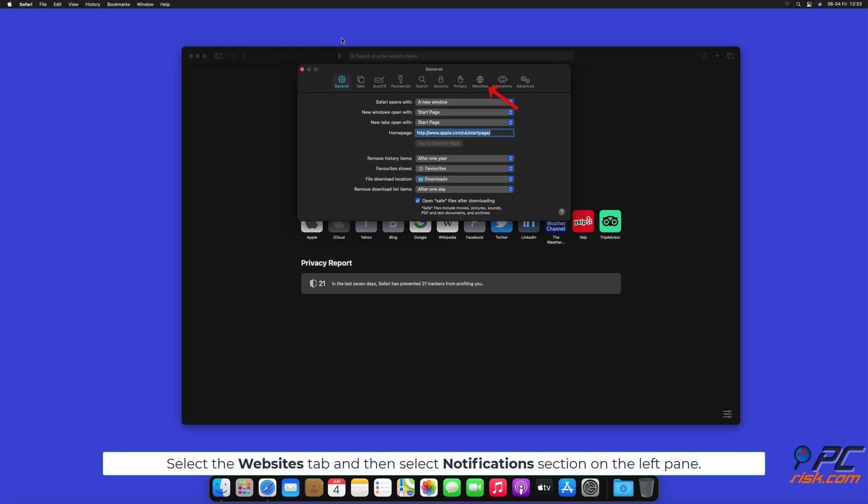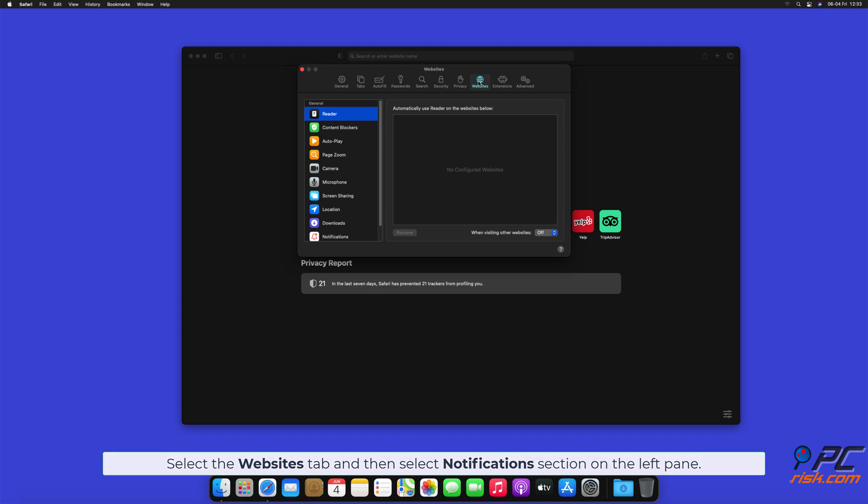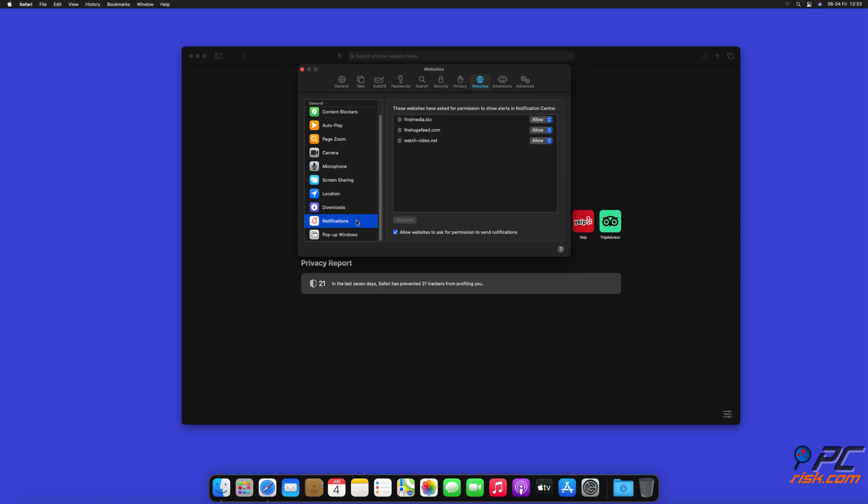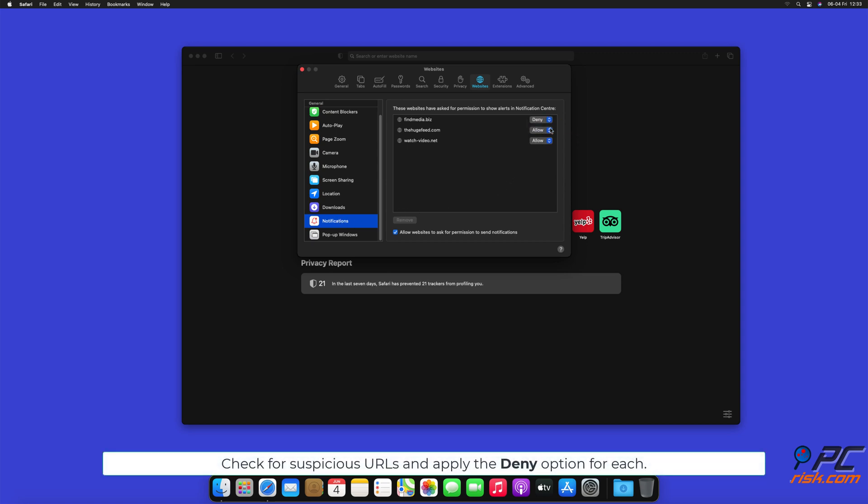Select the Websites tab, and then select Notifications section on the left pane. Check for suspicious URLs and apply the Deny option for each.